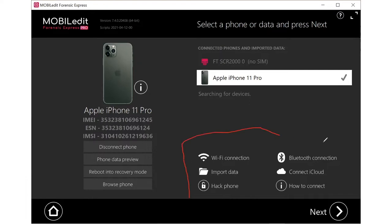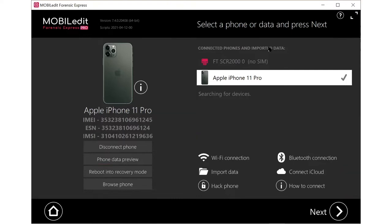It also shows all the different types of things you can do: a Bluetooth connection, connect to an iCloud account, a Wi-Fi connection, import data, and more. Down here there are also great options like a phone data preview, reboot into recovery mode, or browse the contents of the phone — all right from this original interface. That's one of the things I really like about this just to begin with.